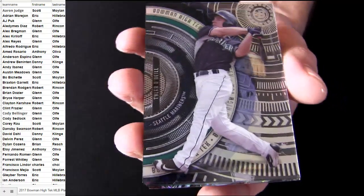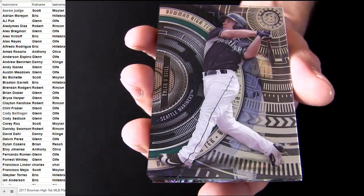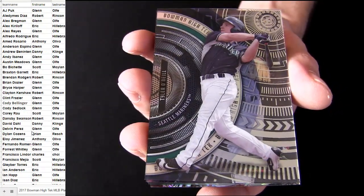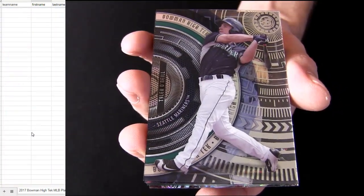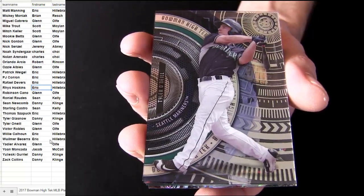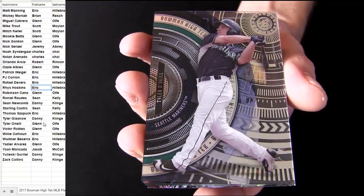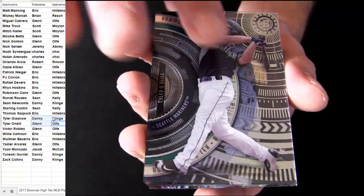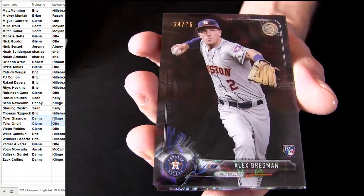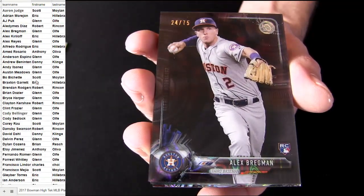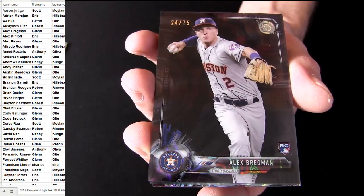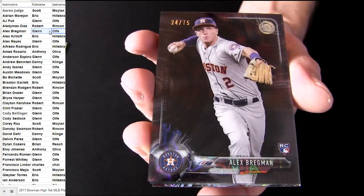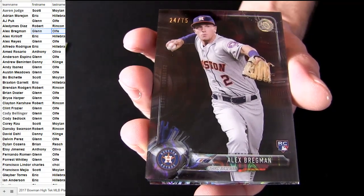Alright, we got an O'Neal for some base. We only got a couple cards, so I'll just go through them. That's Glenn O for that one. There's a Bregman, nice number to 75. Oh, Bregman going out to Glenn O.